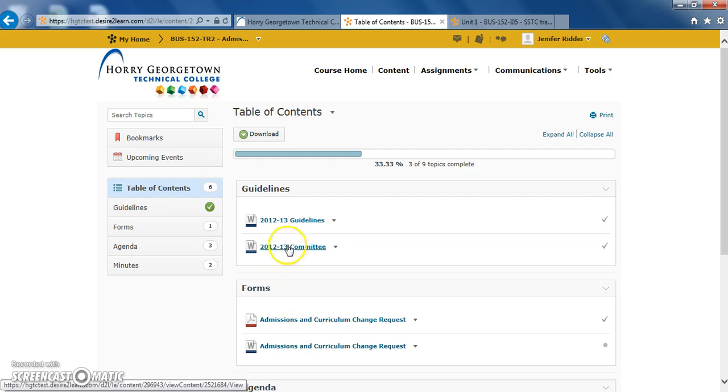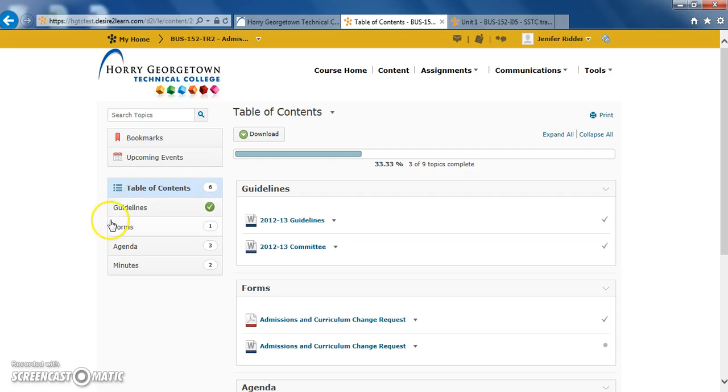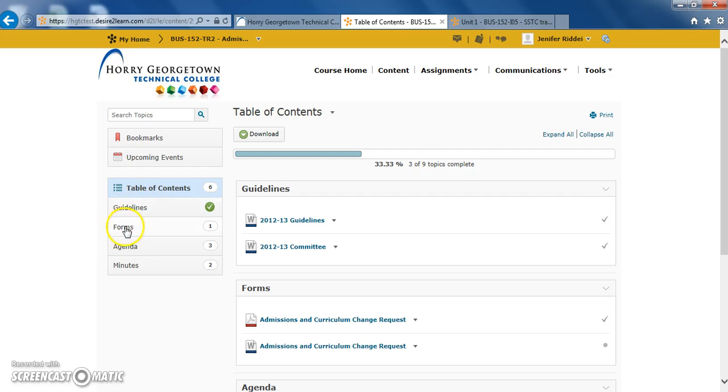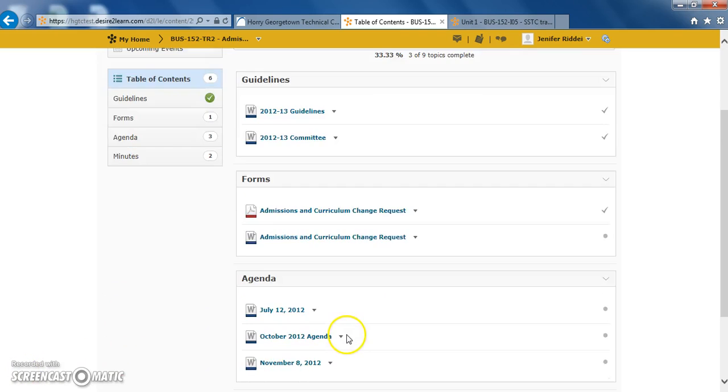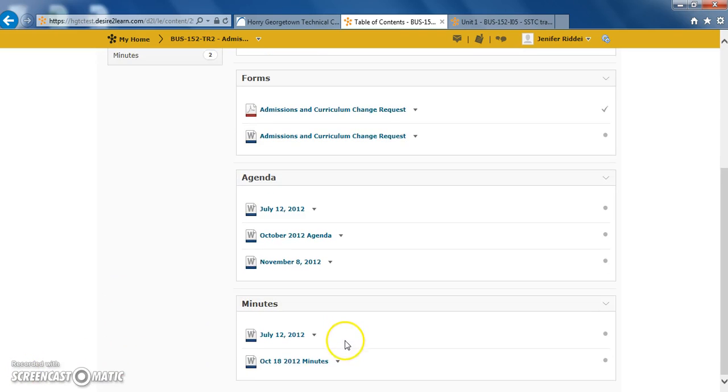For example, this professor has grouped the content by guidelines, forms, agenda, and minutes. Some professors may group the items by chapters or units. Depending on the professor's preference is what you'll find here. All the content will be organized into the separate groups.